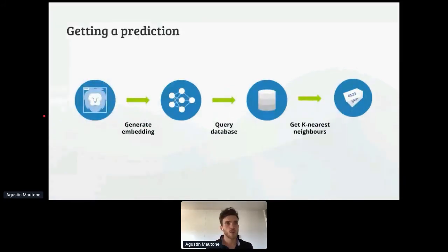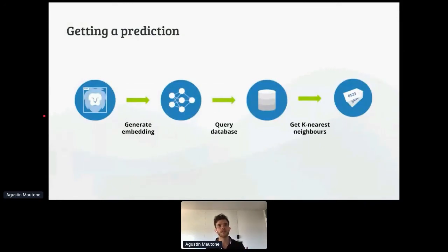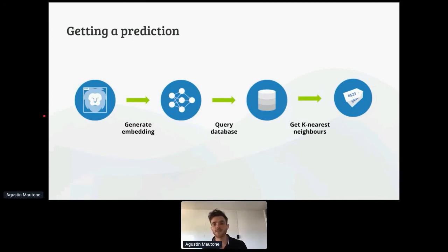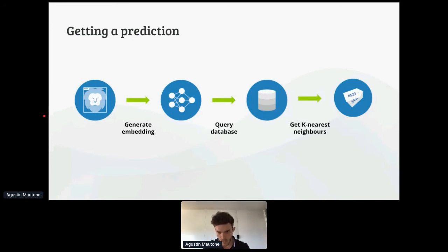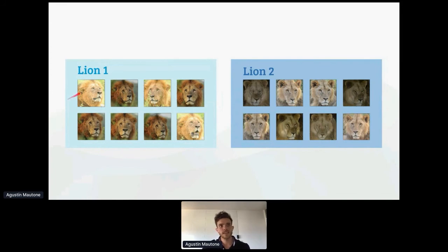The workflow: first build a database by passing all images through the network and storing their embeddings. When we want a prediction, we use the object detector to get the lion's face, pass it through the network to generate its embedding, and query the database to retrieve the K nearest neighbors. This also allows us to add new lions without retraining — adding a lion just means adding its embedding to the database. Suspiciously, though, we got 95% accuracy at top-five very quickly without much work, which made us look more carefully at the data.